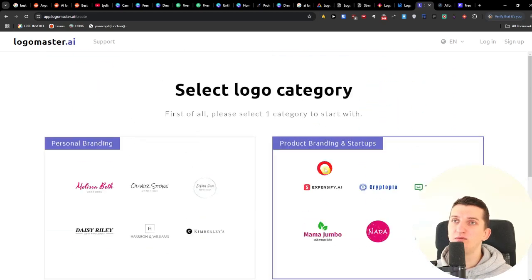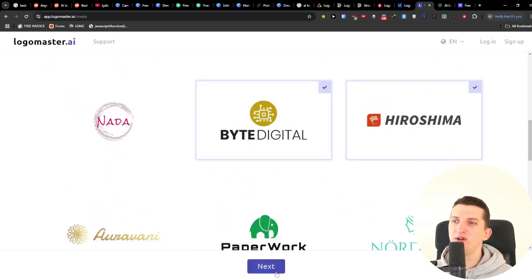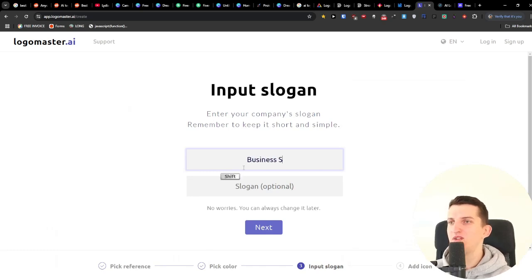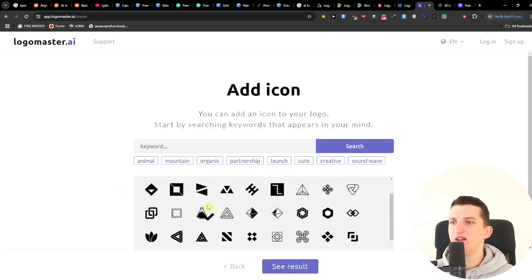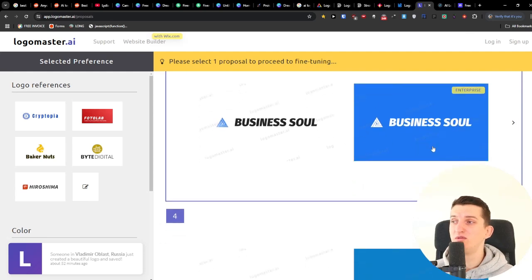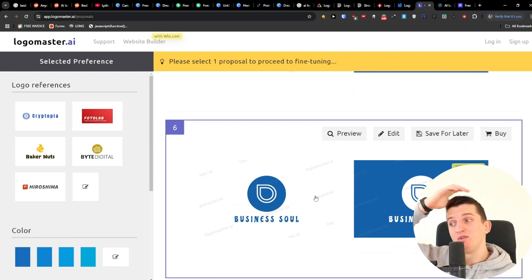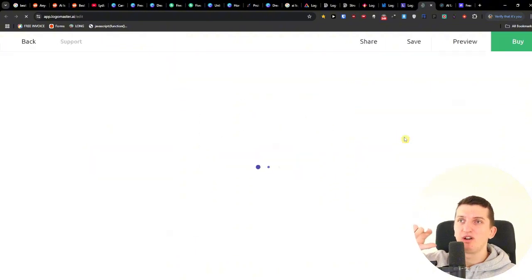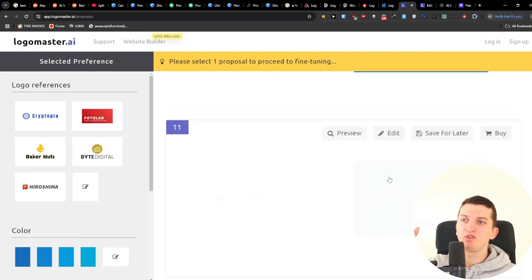I also tested Logomaster.ai. I selected product branding, chose some reference styles, picked a color, entered the company name 'business soul' and slogan 'authenticity is the way,' and picked an icon. The results look good — I really like the combination of fonts. You can change the color and edit the logo directly if you find one you like. Overall Logomaster.ai is really good.